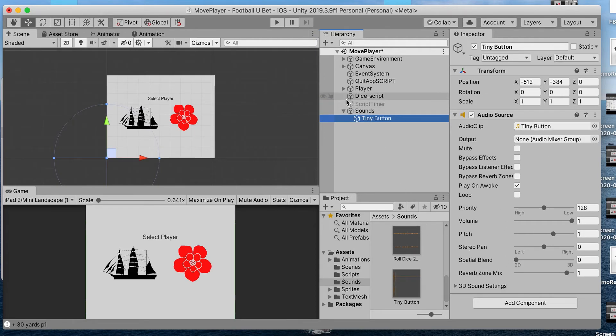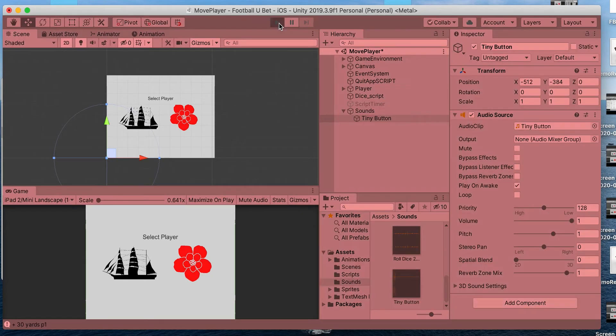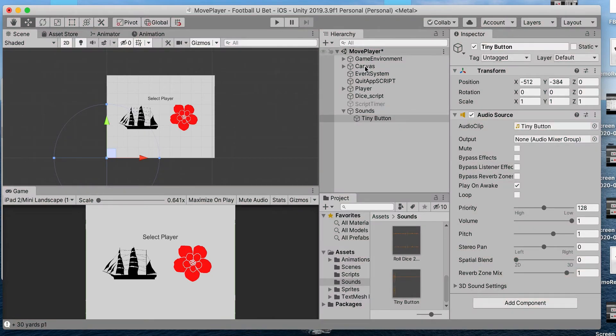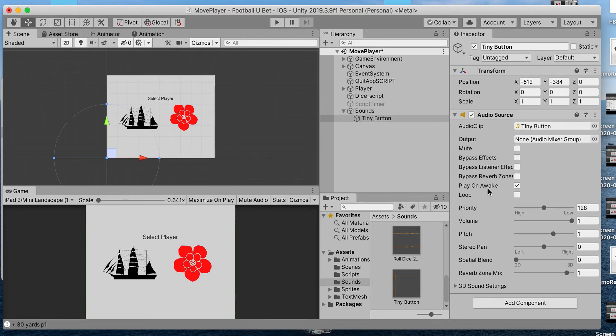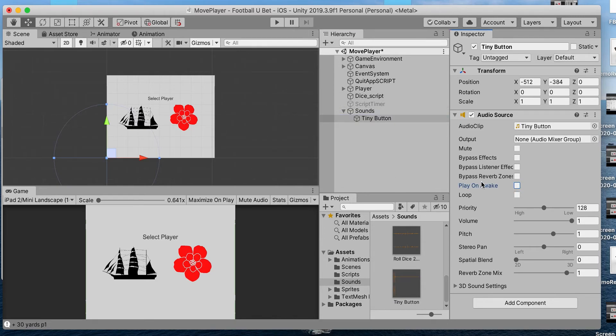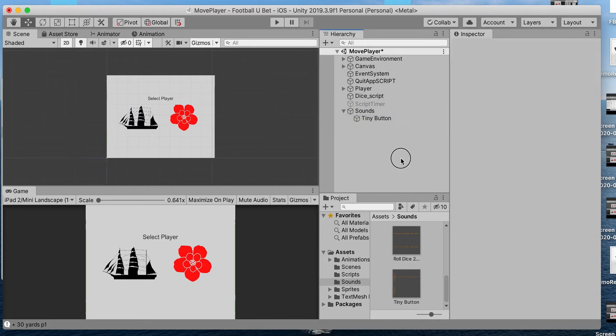The first thing you'll notice is that whenever you hit play, the sound plays at start. You don't want that. To prevent this, with your sound file selected, uncheck Play on Awake.